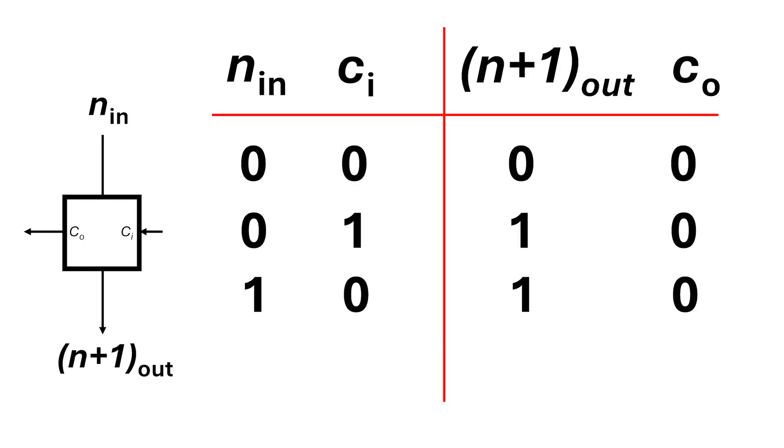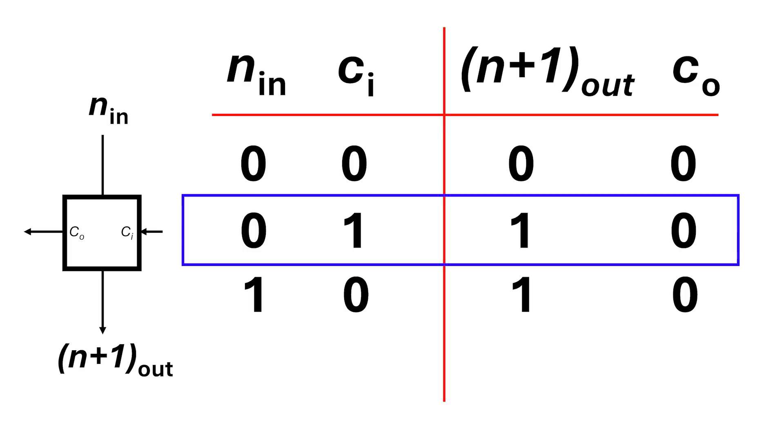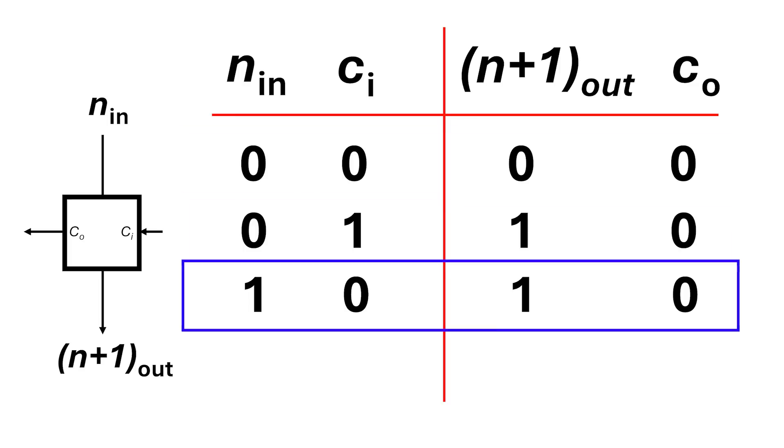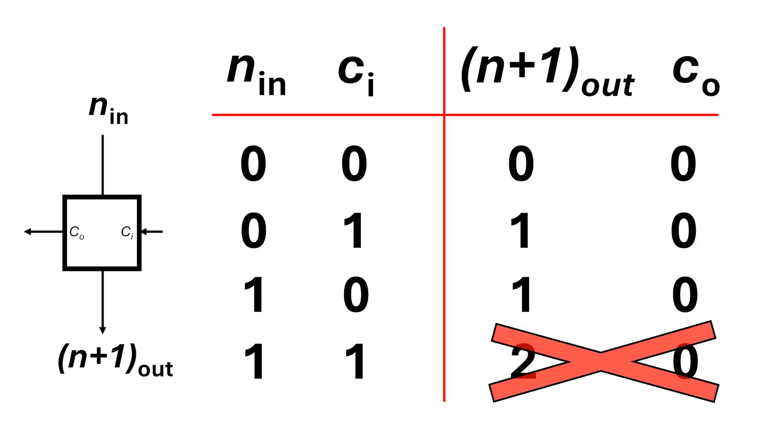Now, the first three cases are exactly the same as regular decimal logic. 0 plus 0 carry equals 0, and carry out 0. 0 plus 1 equals 1, carry 0. 1 plus 0 equals 1, carry 0. But here's where things change. Normally, 1 plus 1 equals 2, but we can't have 2 in binary. So instead, we have 1 plus 1 equals 0, carry 1.